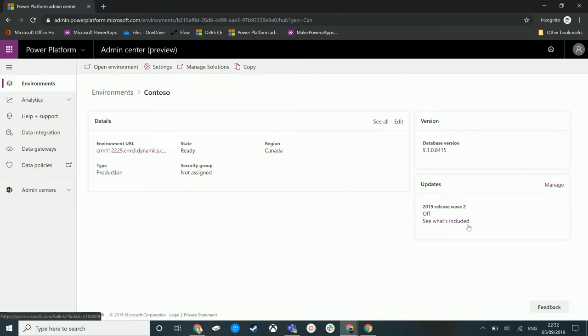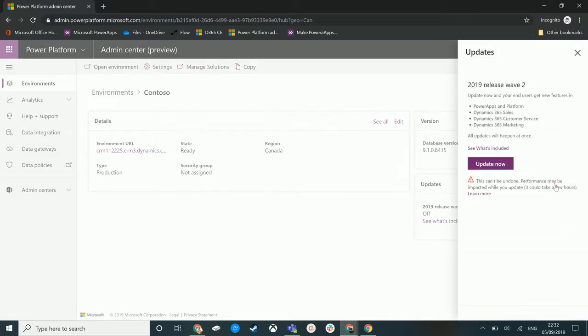So what we want to do is we click on manage and we get this pop-up here. So the 2019 release wave 2 you can update now and get the new features that are coming to these services.